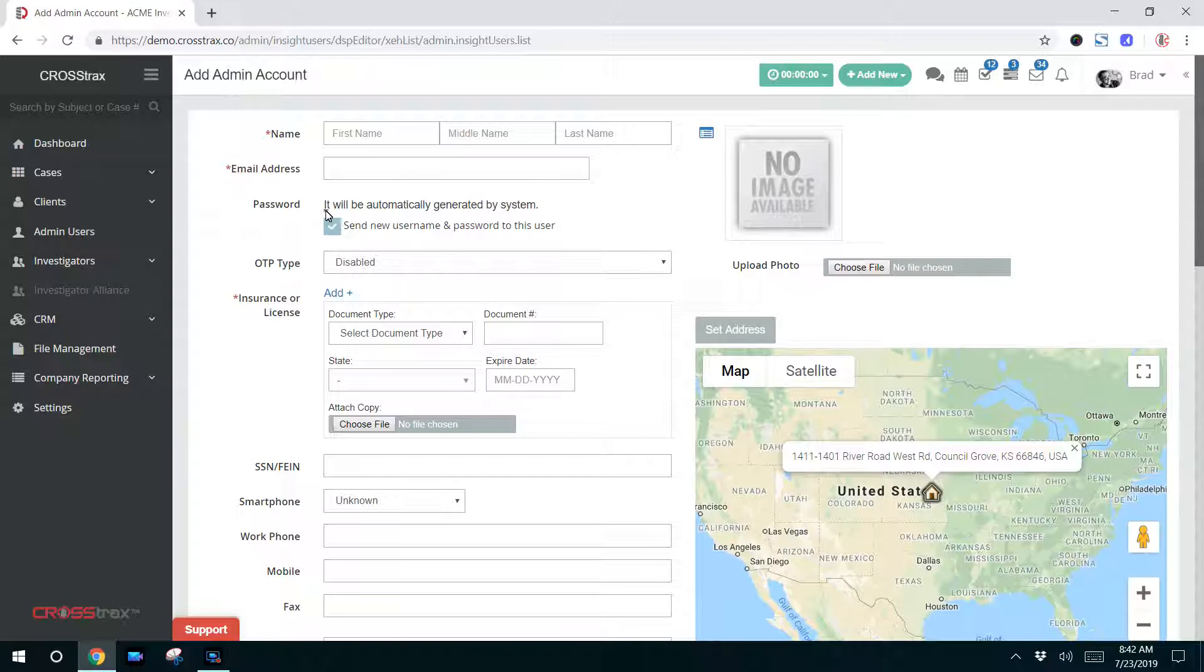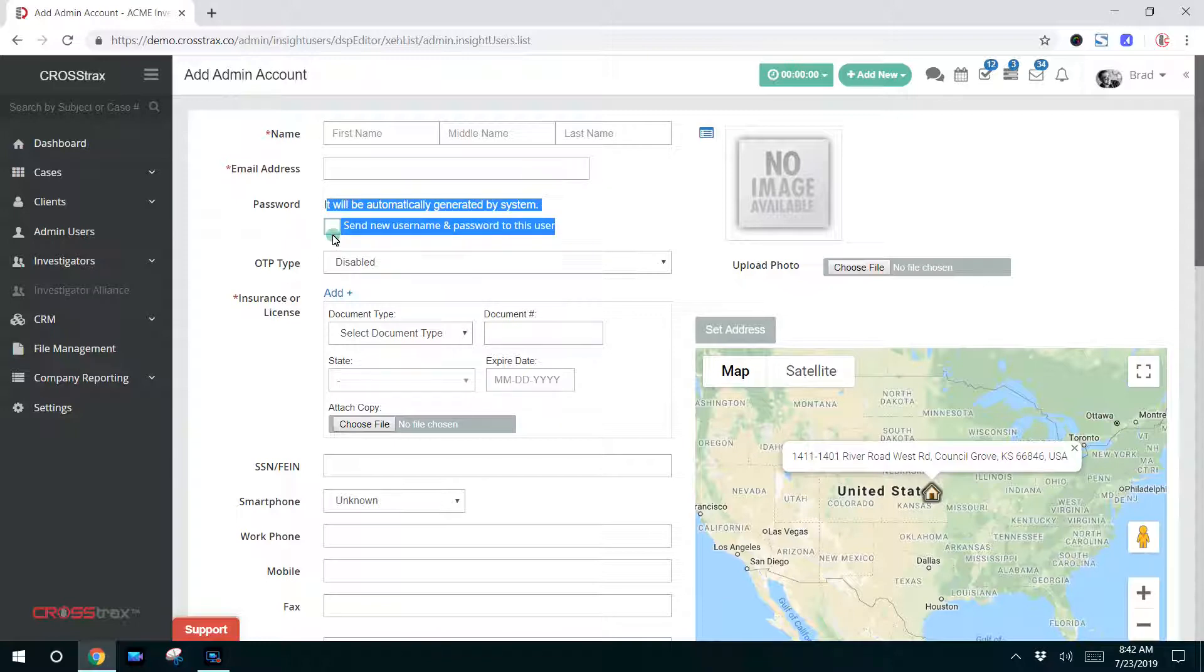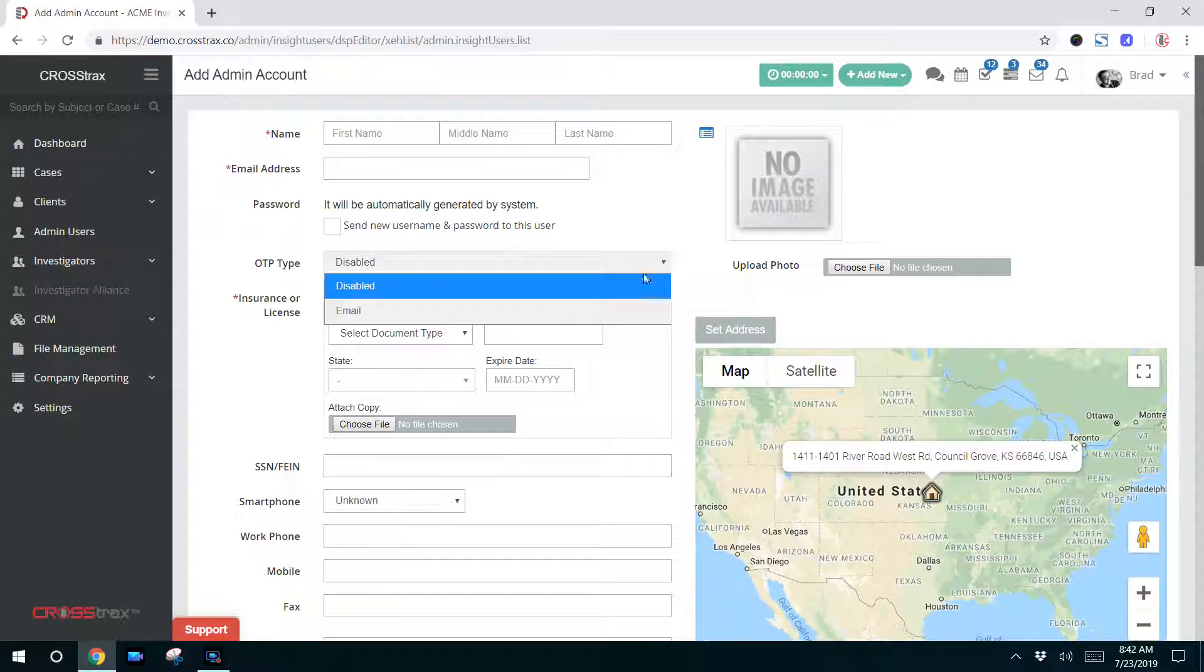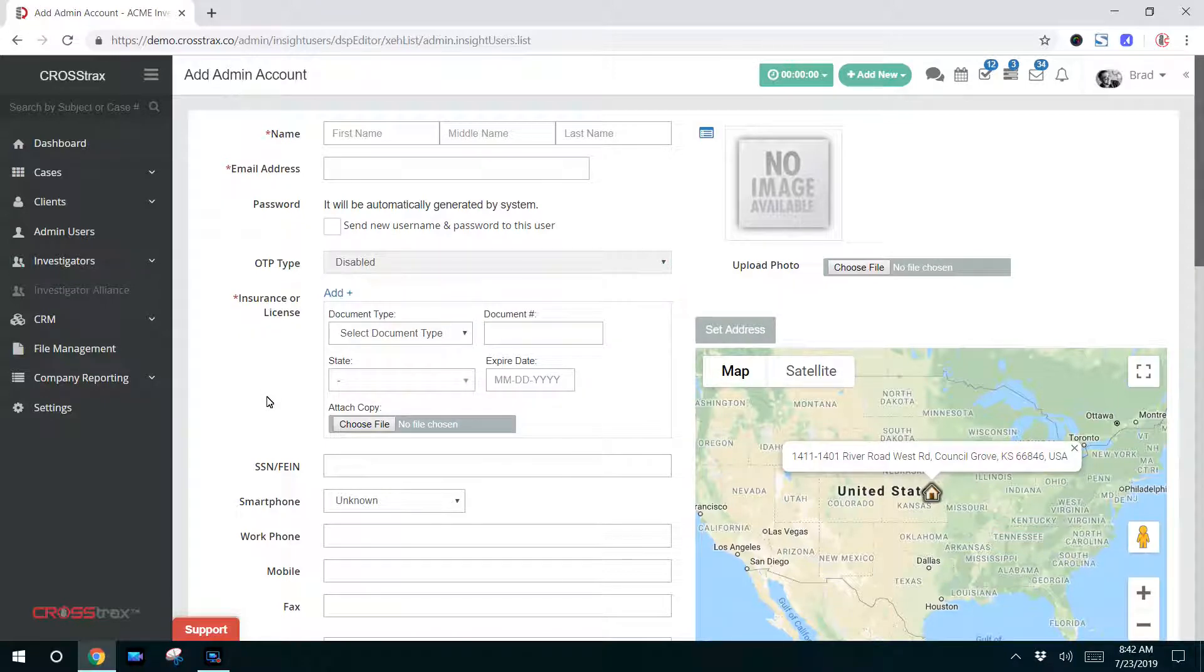If you want to email the user their login credentials, you can check this box and the system will automatically send this user their username and password to access the system once you click submit. You can turn on two-factor authentication for the user here. You can also add their insurance licenses, any other resumes, and documents.